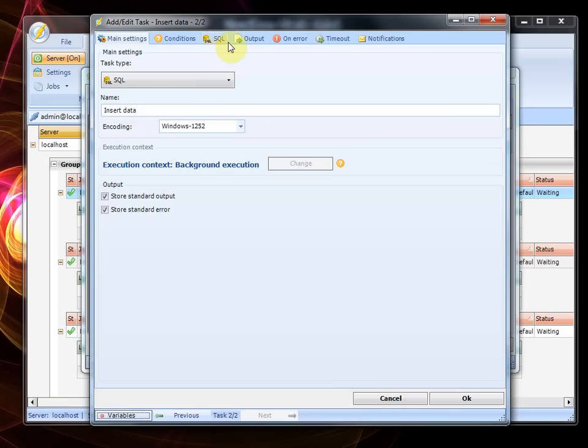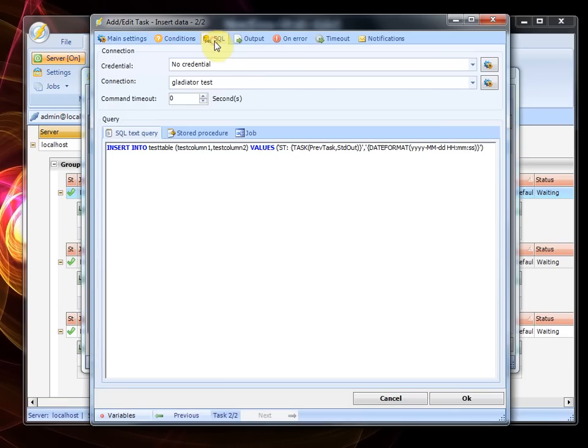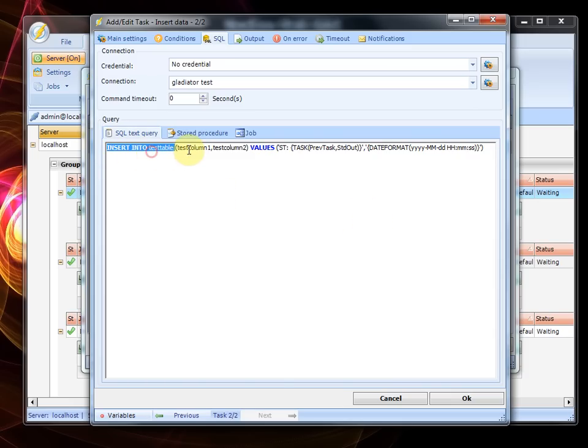The second task is the SQL task which is using normal SQL text and I'm using this simple query to insert into test column 1, test column 2.